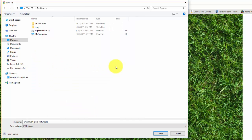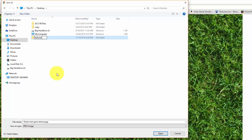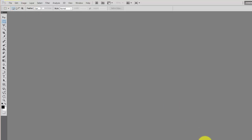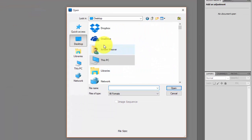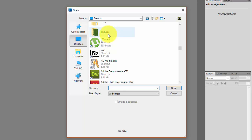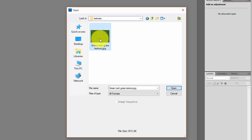I'm going to save it in my project folder. For this tutorial I'll just create a new folder on my desktop and call it 'textures'. We're going to save it as a Photoshop image later. Go ahead and open up Photoshop, go to File > Open, navigate to where you saved that image, and click Open.